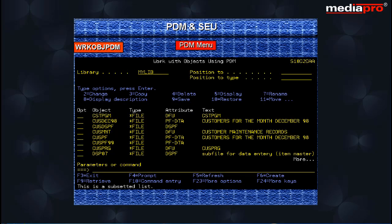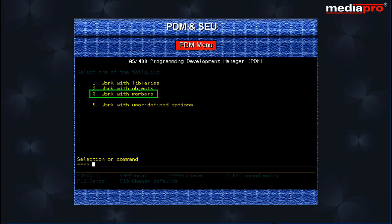When you press the enter key, the work with objects using PDM screen appears with a list of selected objects. The third option on the main PDM menu is working with members using PDM that lets you access file members.